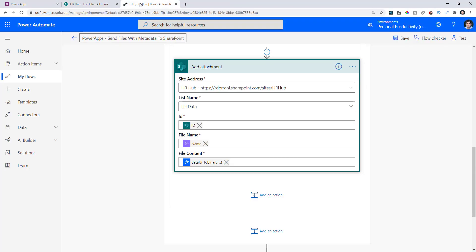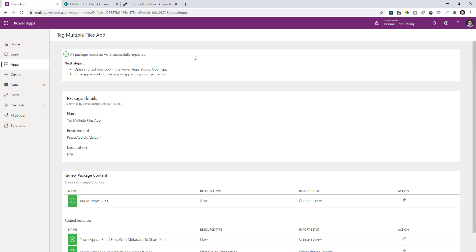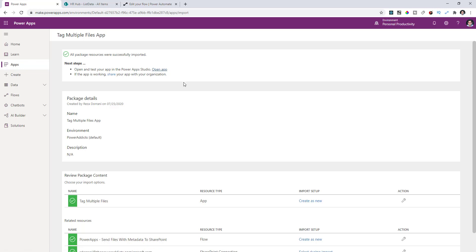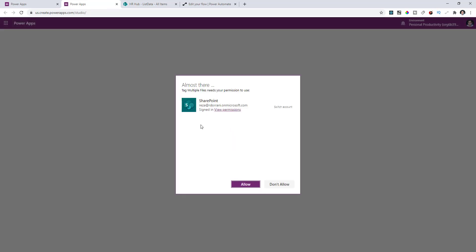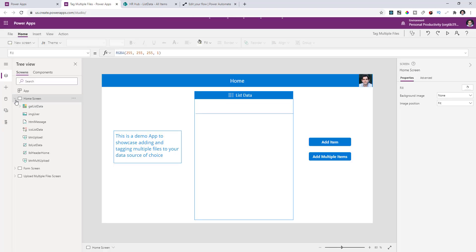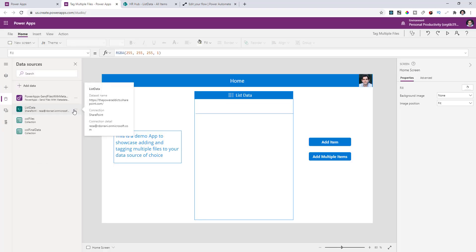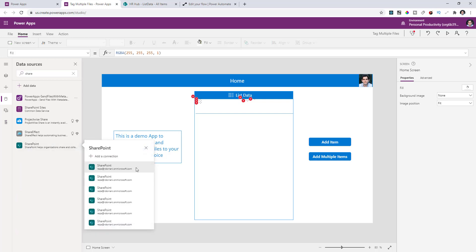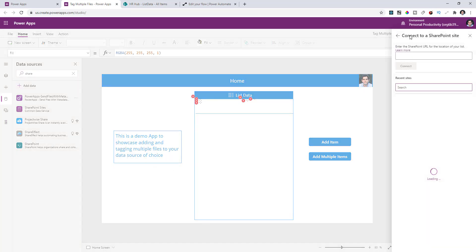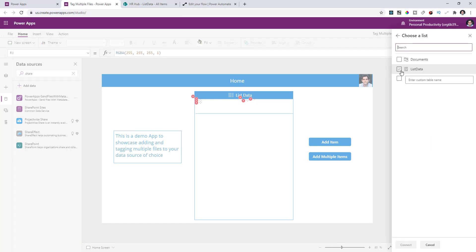Once you've created the list and modified the flow, go back to Power Apps. Open the imported app or search for it and edit it. Accept the connection to SharePoint. Once the app loads, go to data sources and remove the association of the SharePoint list data — this is connecting to my tenant from where I exported the app. Remove it, you will see errors. Then search for SharePoint as a data source, select an existing connection or create a new one, and connect to the SharePoint site where your list was created.